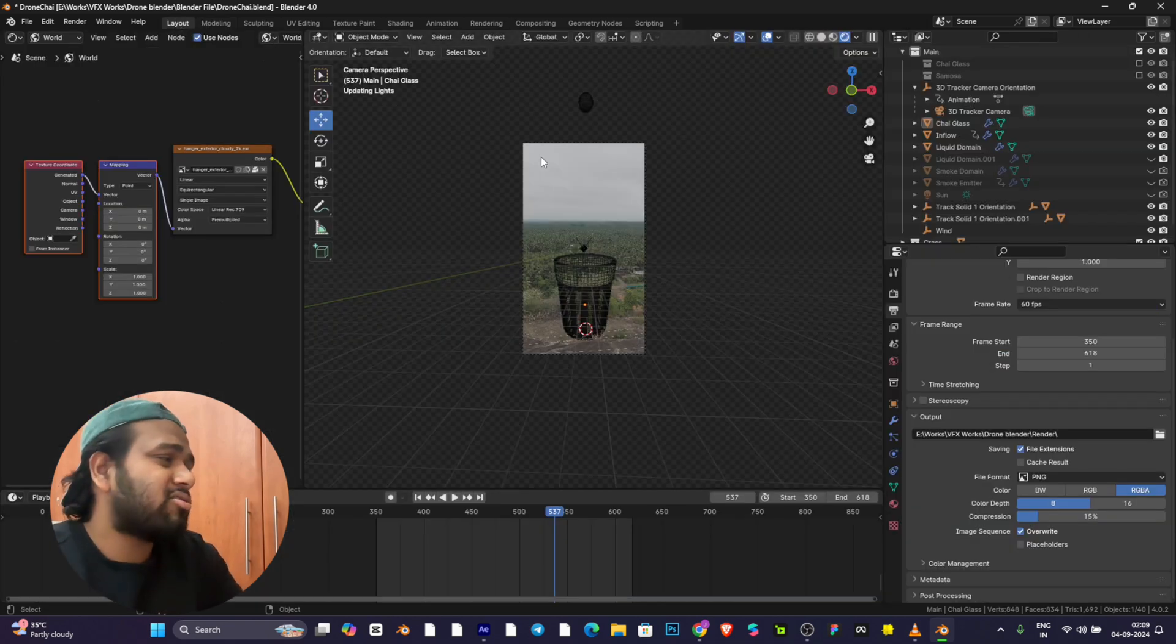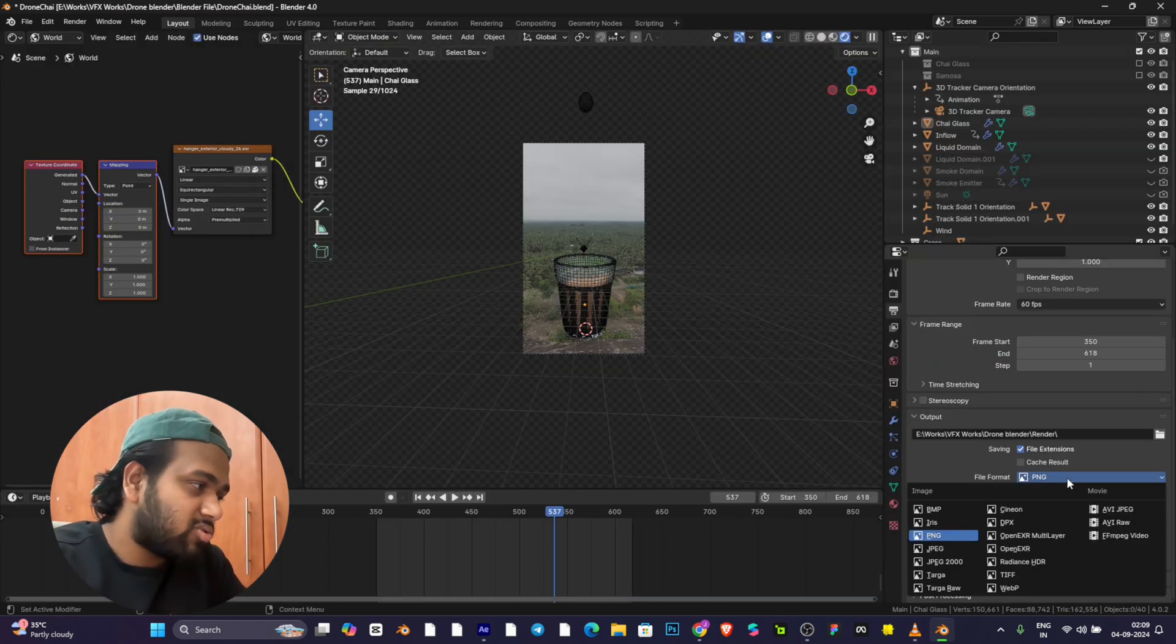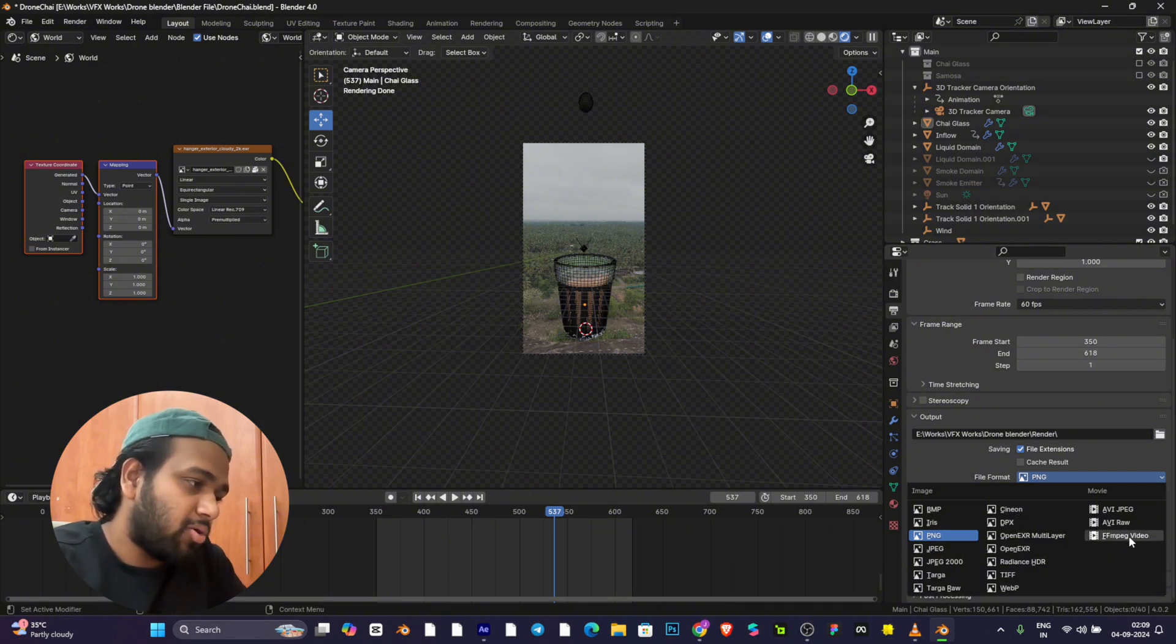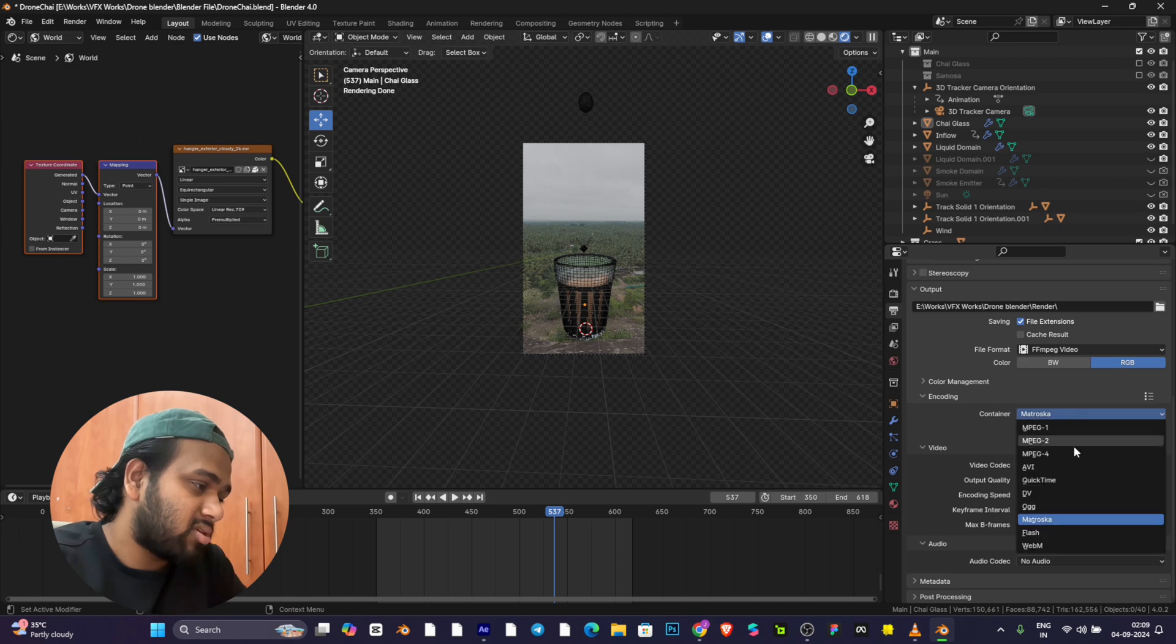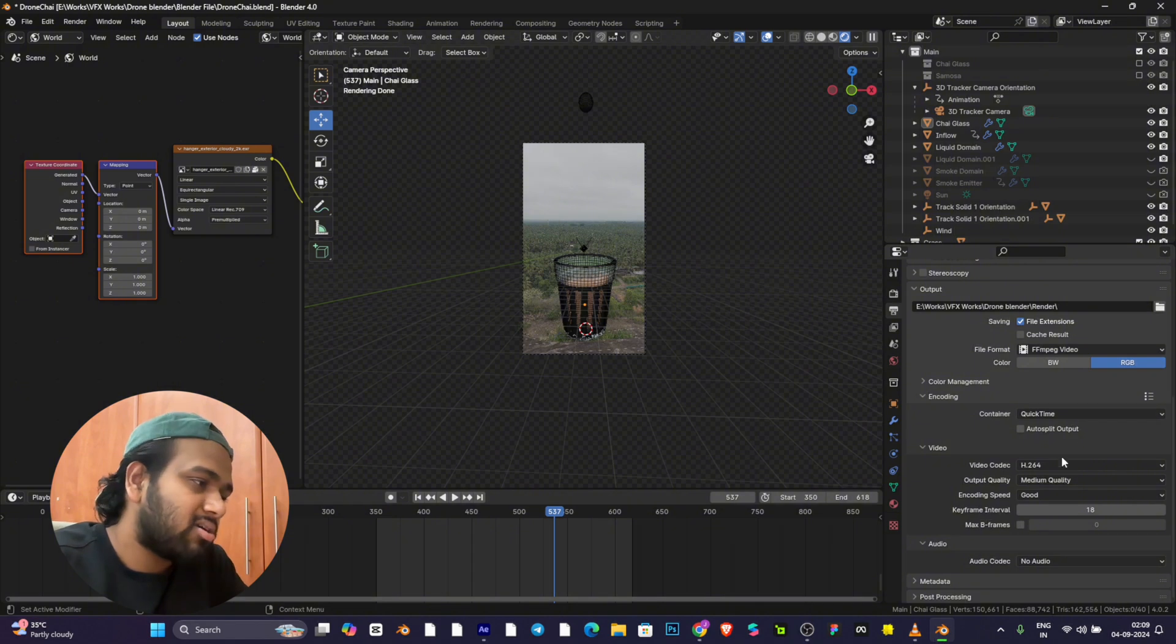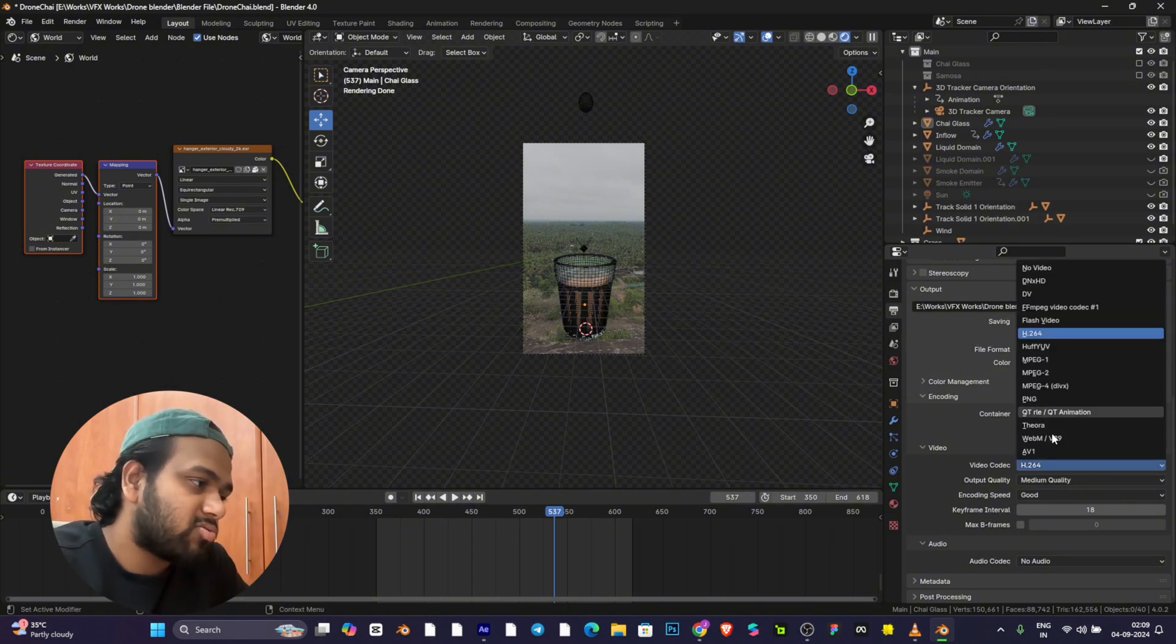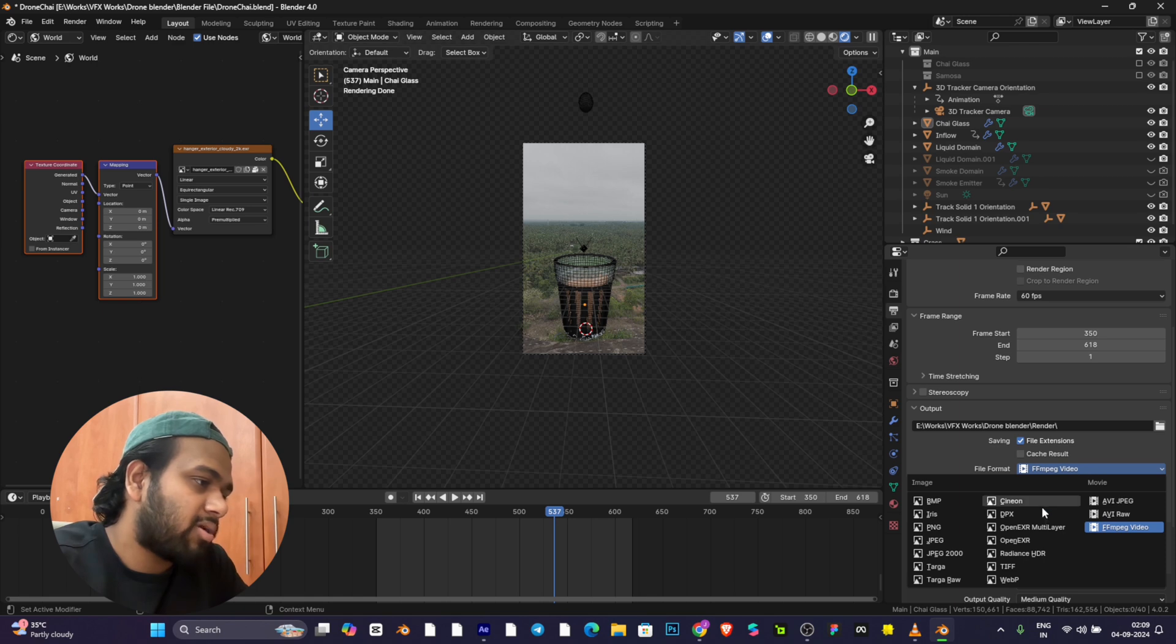Select the folder and add whether you want to generate as MP4. Just click this and change encoding to MP4, AVI, or QuickTime for good quality videos. Change to H.264 or whatever format, but I always prefer PNG or TIFF.